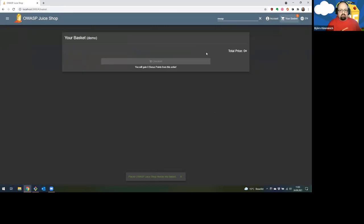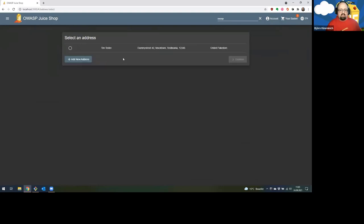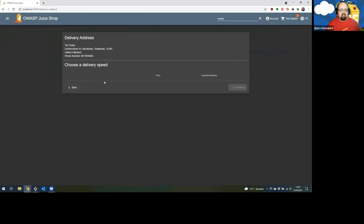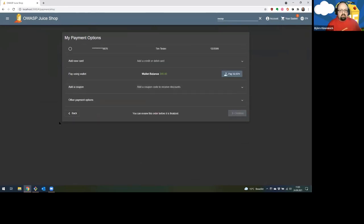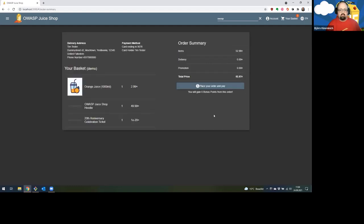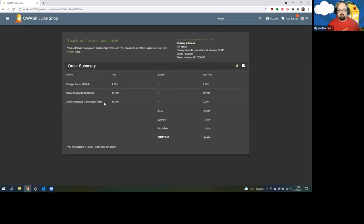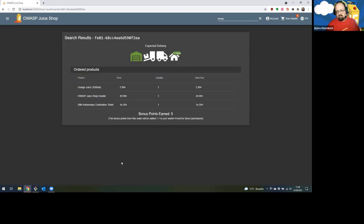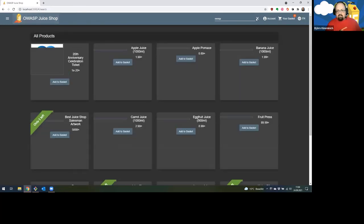I will now go to my shopping basket and I have a very perfect rounding system in the price calculation here. So I will check out this now, pick my shipping address, pick a delivery speed. I really want that hoodie very fast, so one day delivery it is. Let's continue. Adding a new card - now I use my existing credit card that I already saved. Place your order and pay. Here we go. Looks good. And I even get a link to a tracking page already where I can see how far my order is.